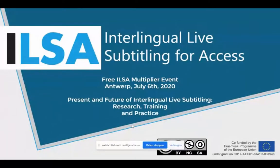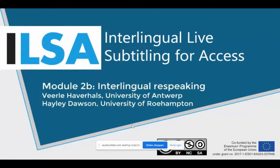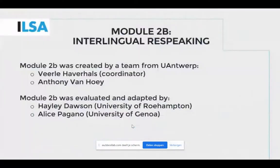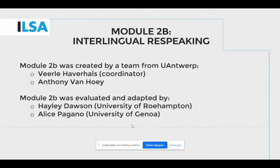This brings us to Module 2b: Interlingual Re-speaking. This module was created by the team at the University of Antwerp, more specifically by myself and Anthony Van Huy, and the module has been evaluated and fine-tuned by Haley Dawson and Alice Paragano. A huge thanks to all those involved from the larger ILSA team.